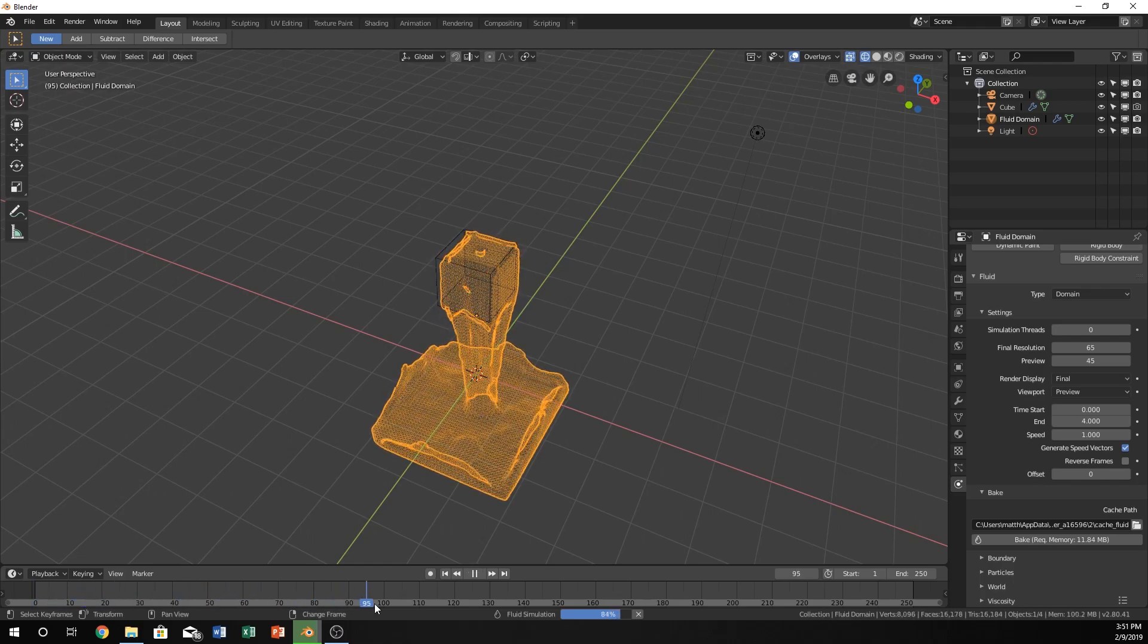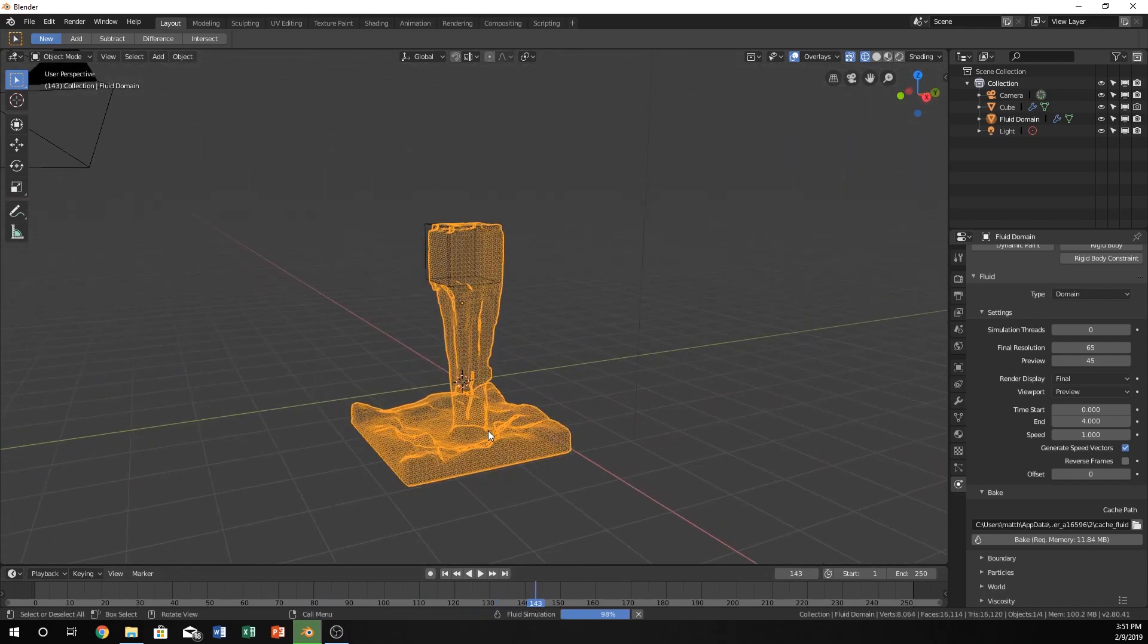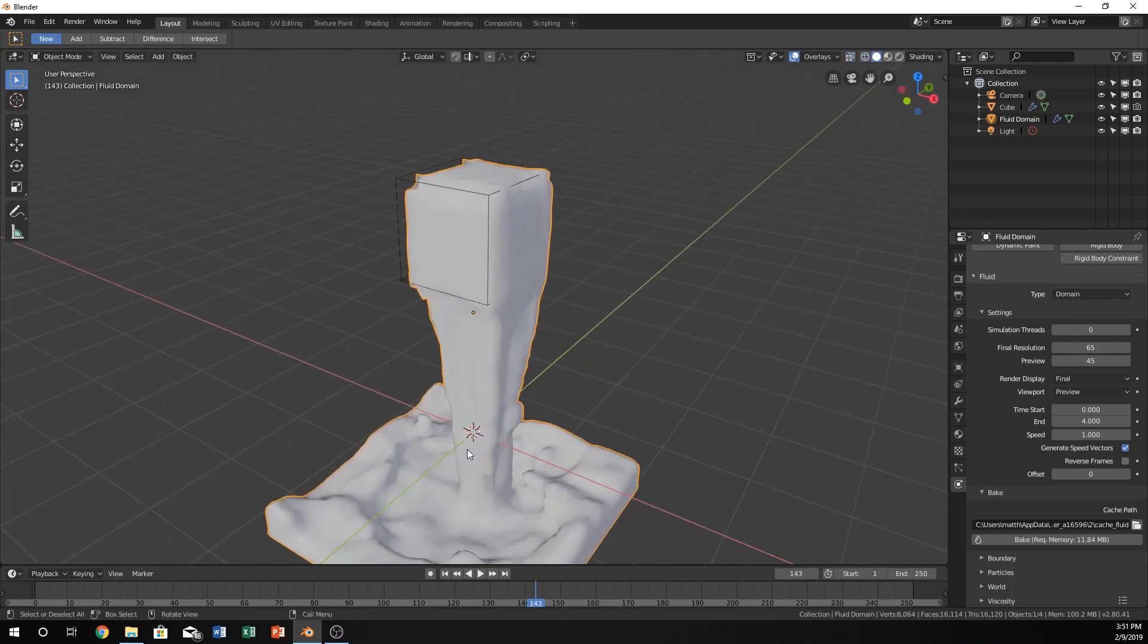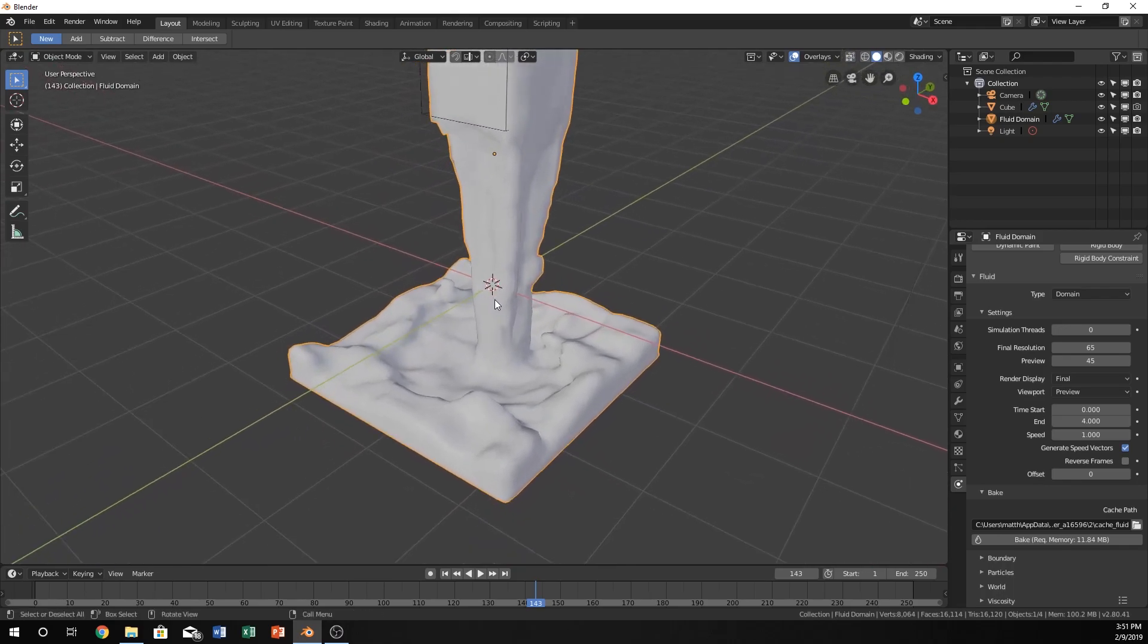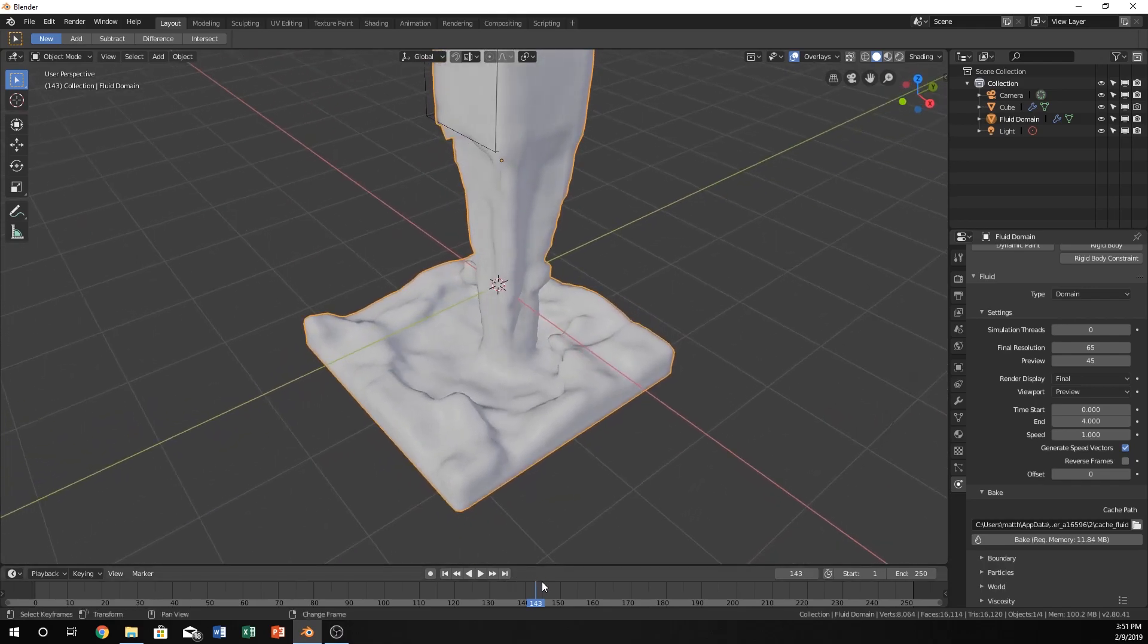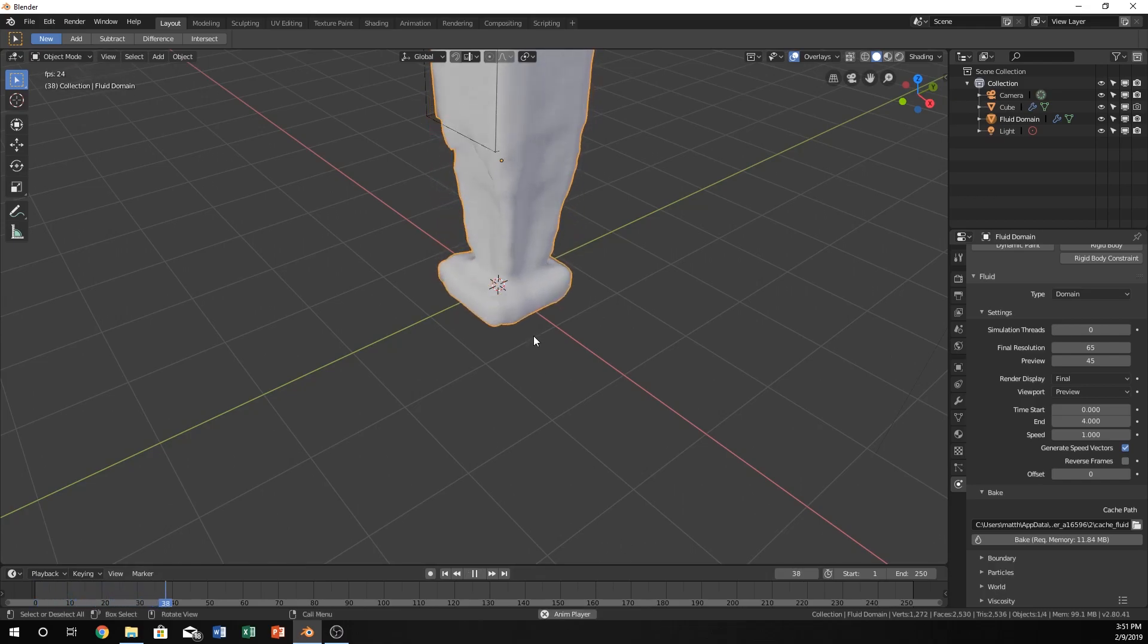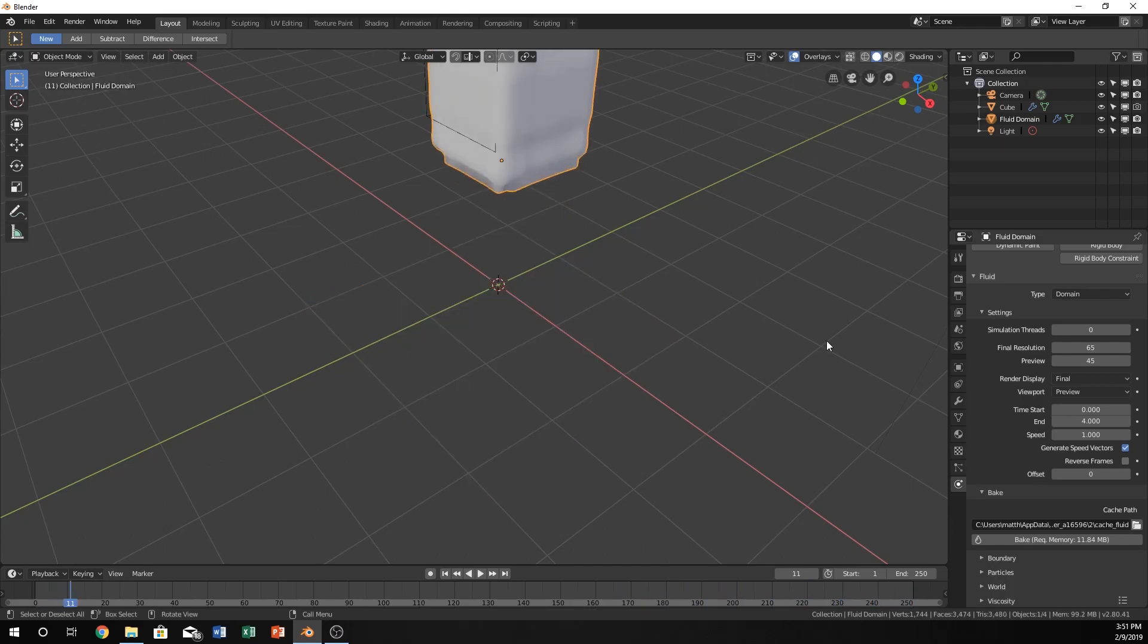To scroll in your timeline, just right-click and drag. You can see we already have pretty good fluid. This is in wireframe, so let's switch from wireframe to solid. Now we can see what our fluid actually looks like. This isn't bad—this is pretty good. Let me bring it all the way back to the beginning. Mine has finished baking, so I'm just going to play and watch it. Yeah, it looks like pretty good water to me.